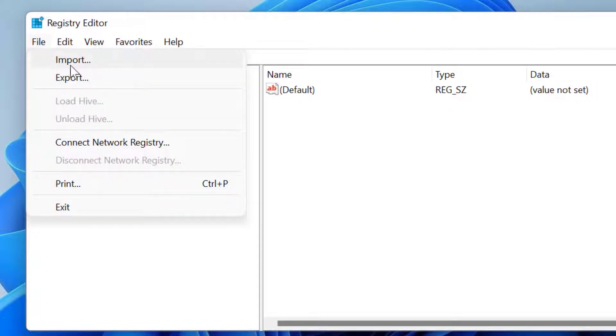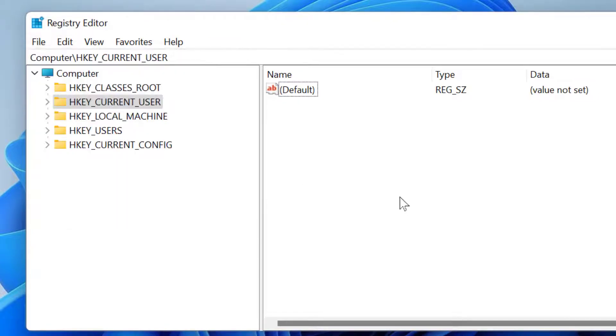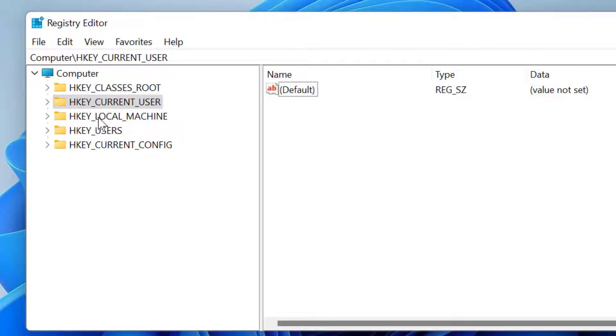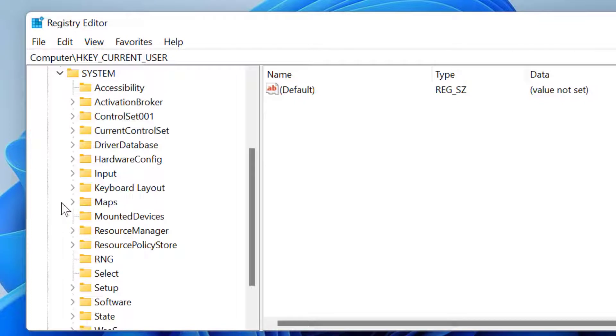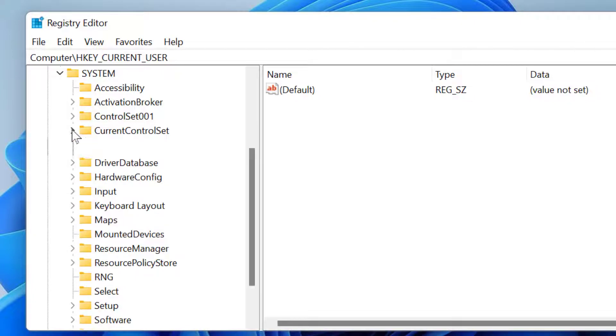If you need, you can import this Registry Editor. Let's start to resolve this problem. Firstly, click on HKEY_LOCAL_MACHINE and expand it, then System. Now here, expand CurrentControlSet.